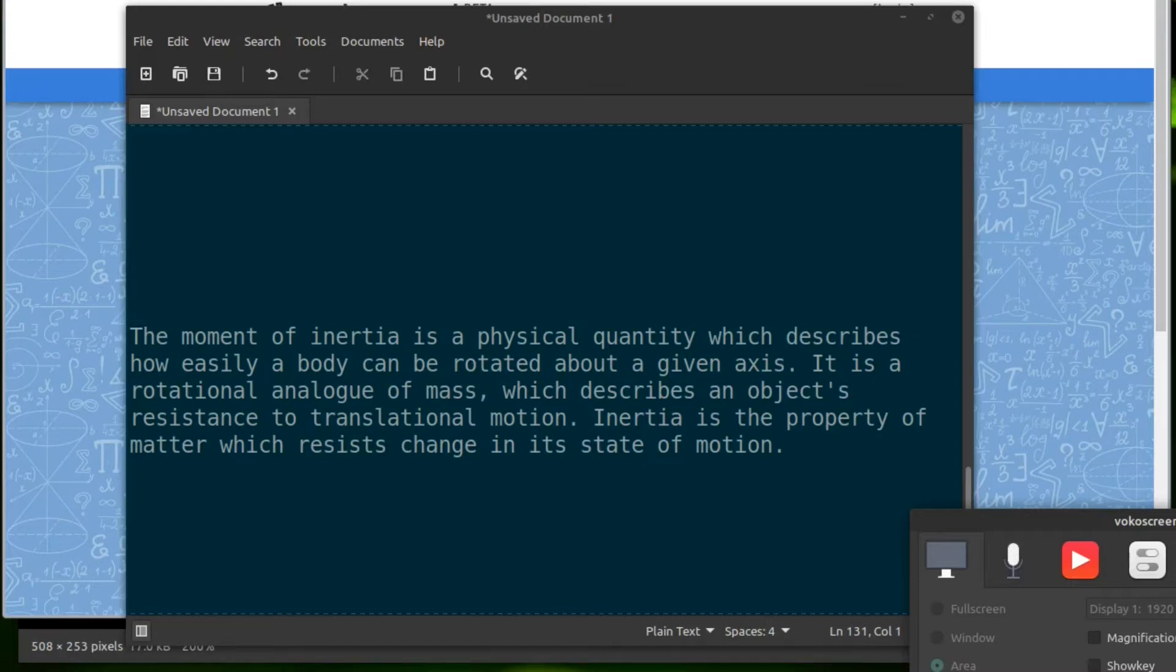It is a rotational analog of mass which describes an object's resistance to translational motion. Inertia is a property of matter which resists change in its state of motion.